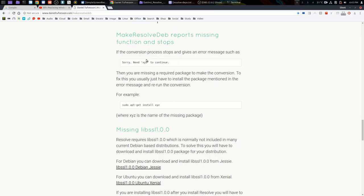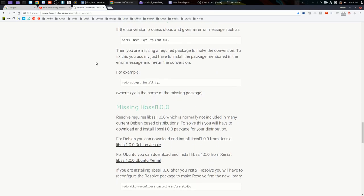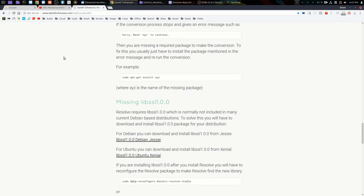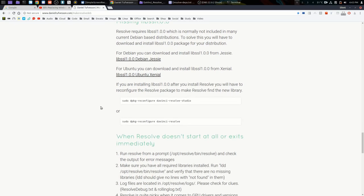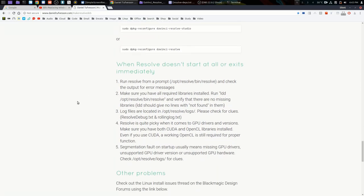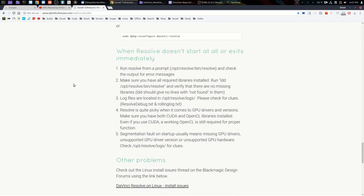You can then install them, but then you must run dpkg-reconfigure davinci-resolve-studio or davinci-resolve for whichever version you have, in order for Resolve to be able to find the new libraries. If you get problems afterwards...